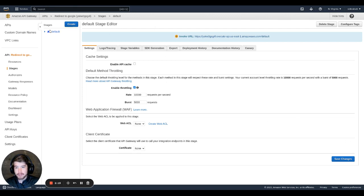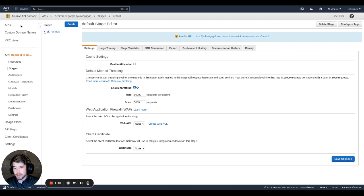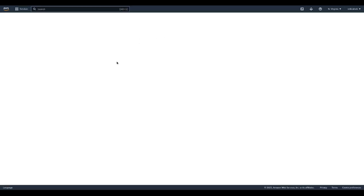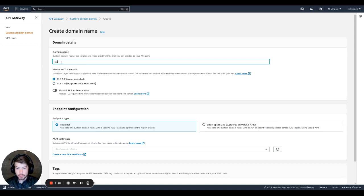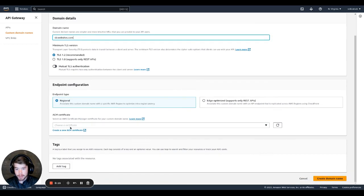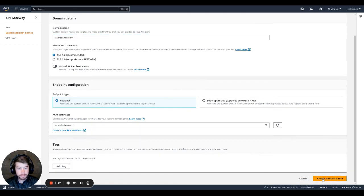So I think everything here is good. And the next thing we're going to do is we're going to set up custom domain names. Let's hit create. And then on this AWS account, I have a domain called slcwebsites.com. We'll just use that and our certificate here. And then click create domain name.